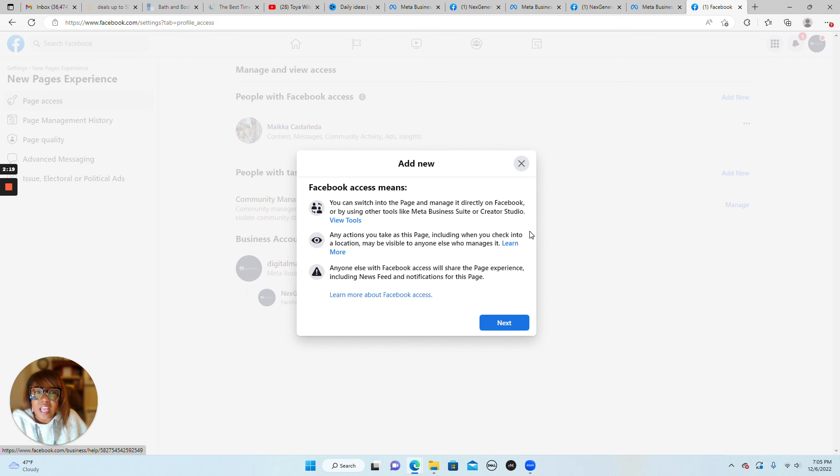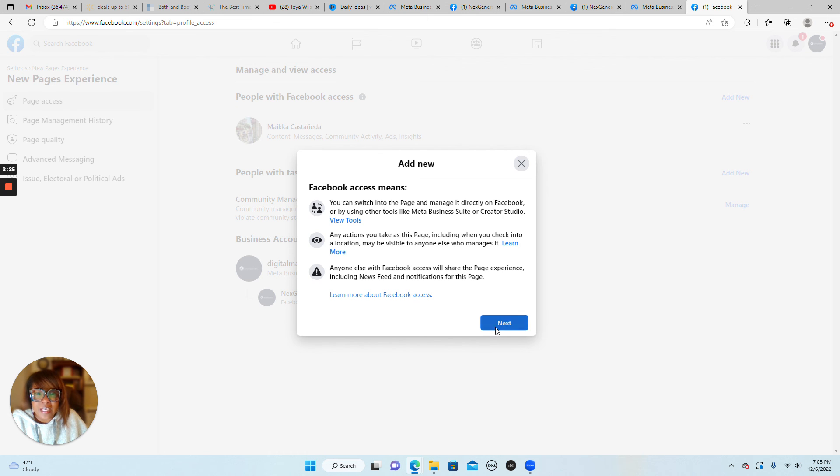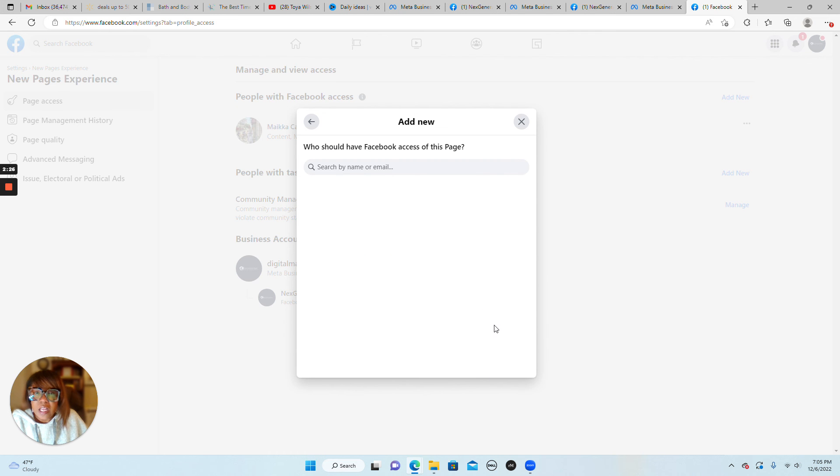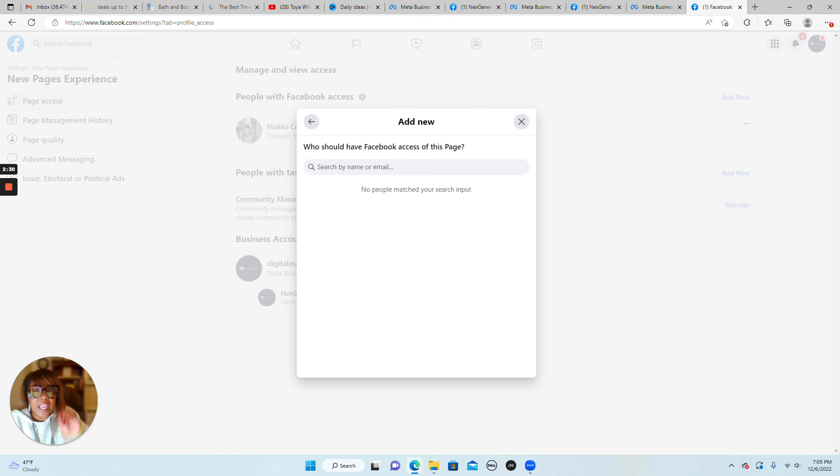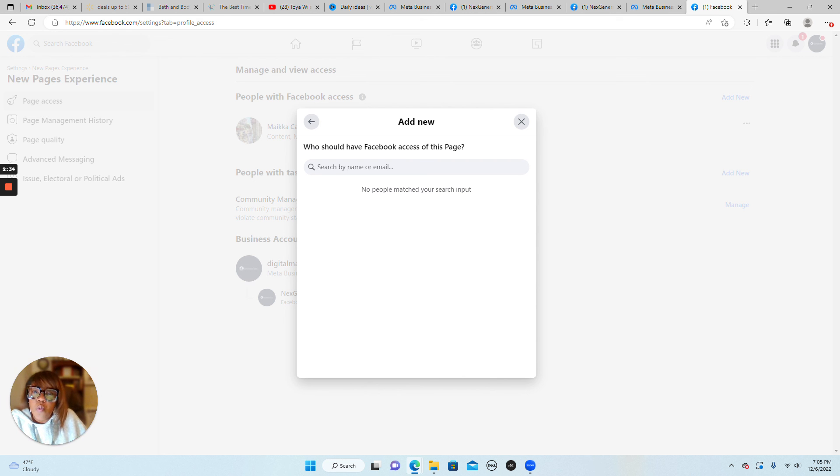Click next, search by the person's name or email address that they use on Facebook. And then once you have that person's name or email address that they use specifically on the Facebook platform, you'll be able to click invite.